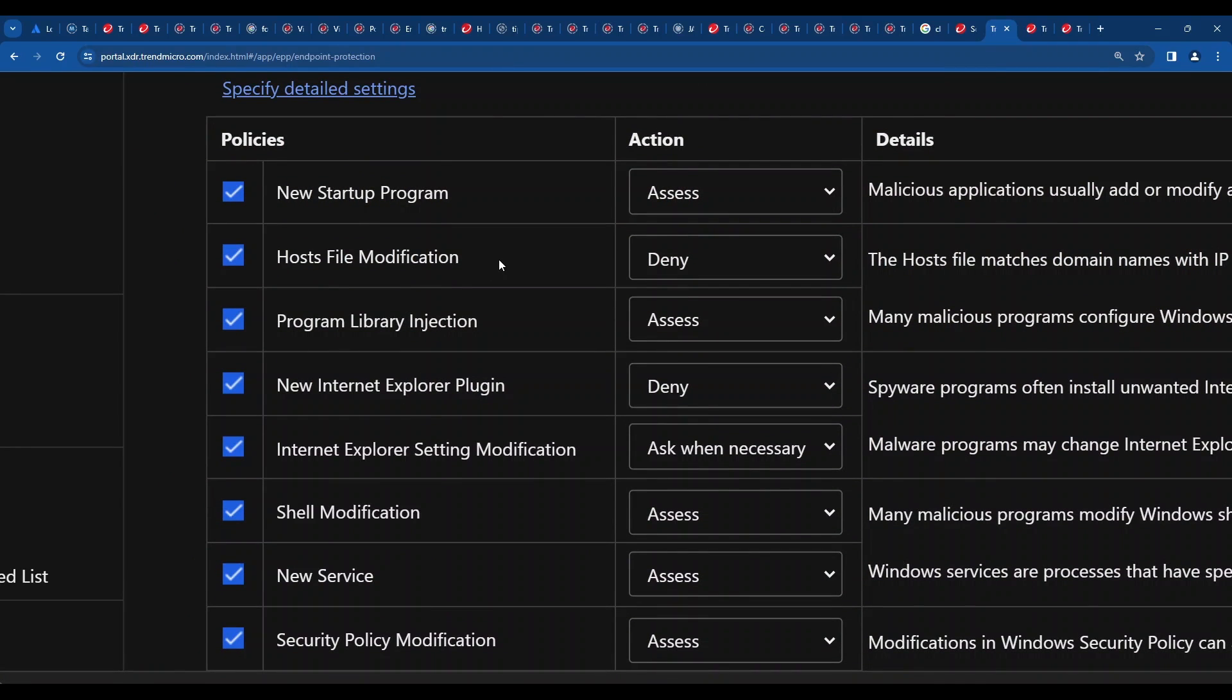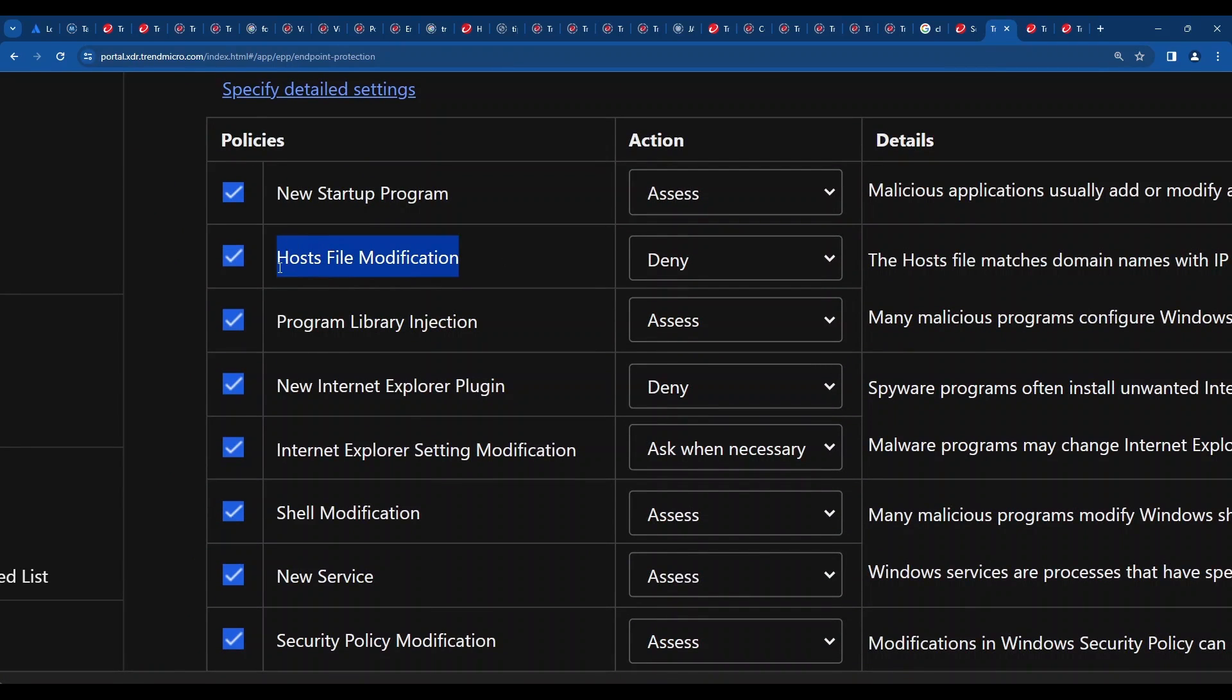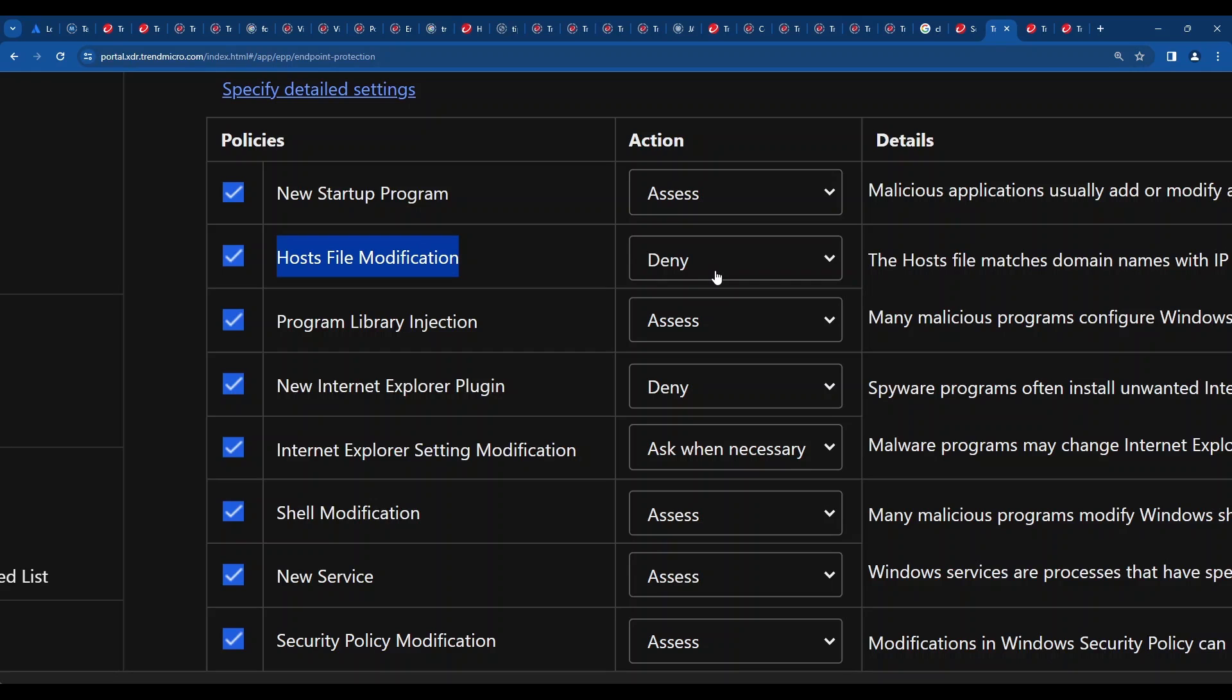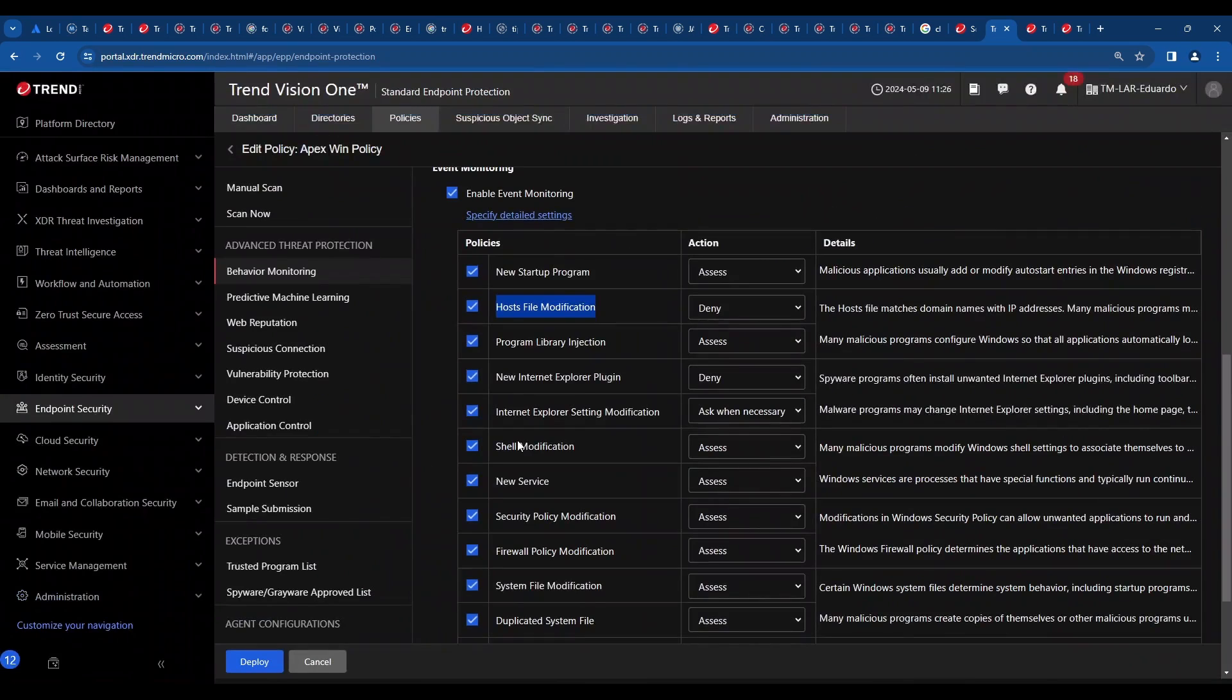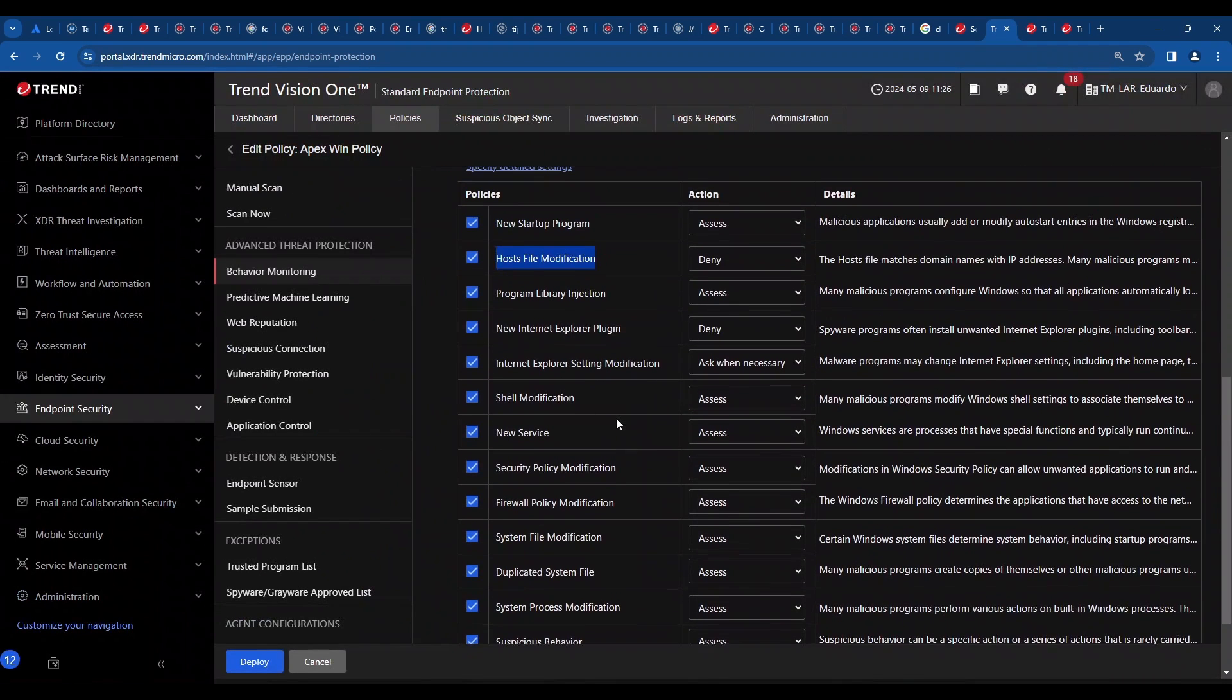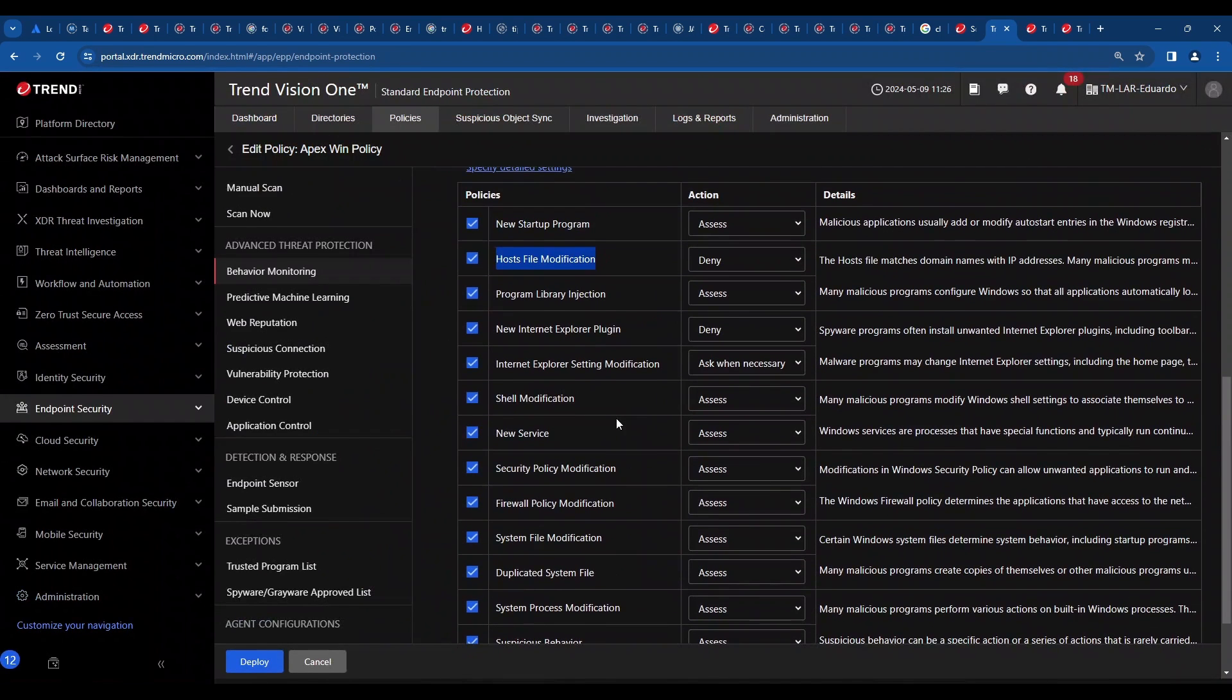If you scroll down to the bottom, there is an option here to specify detailed settings. If you scroll down, you will notice there are some options that you may want to double check. Like for example, host file modification. That's something that shouldn't be happening in your environment very probably. If it happens, probably that's an indication of an attacker trying to redirect the request to a malicious server. So this is something you may probably set up as deny. It depends obviously on your policies and your environment.